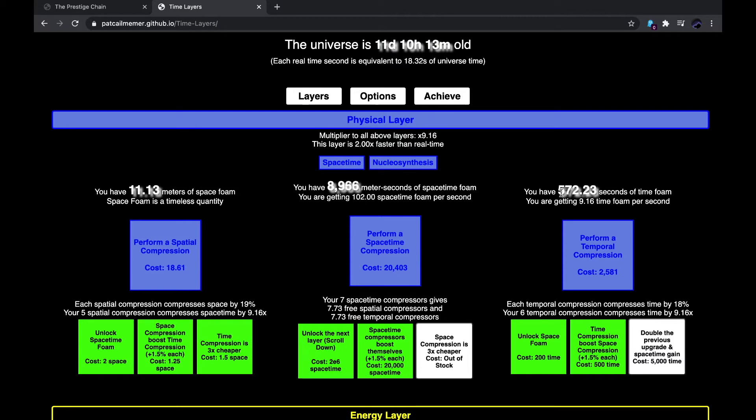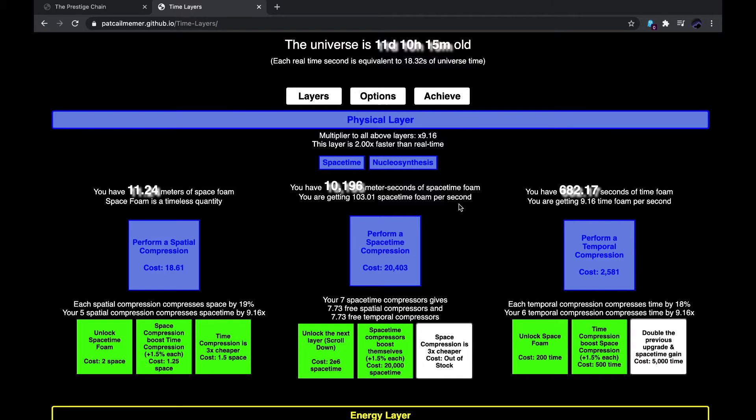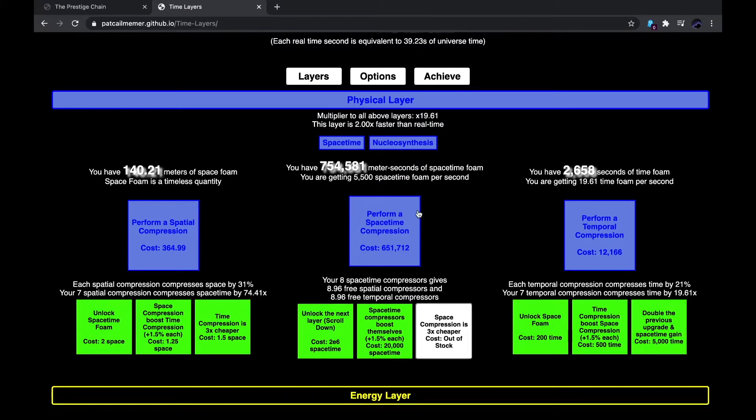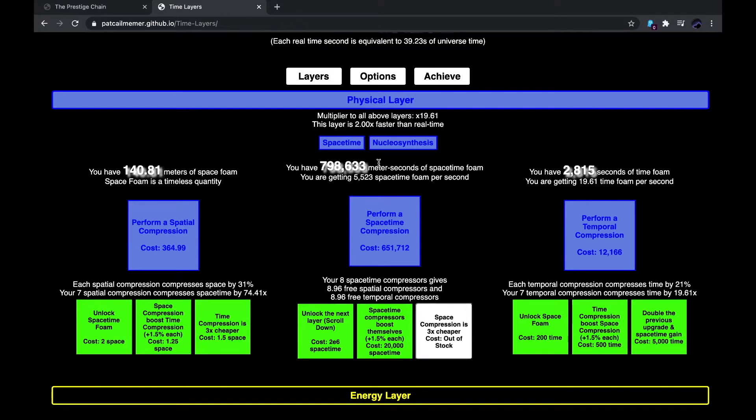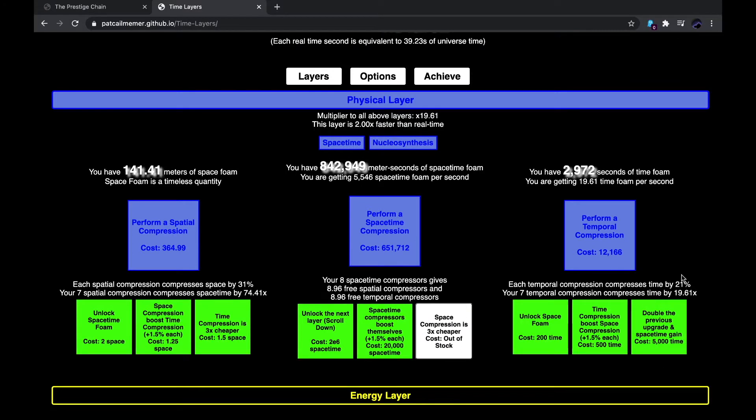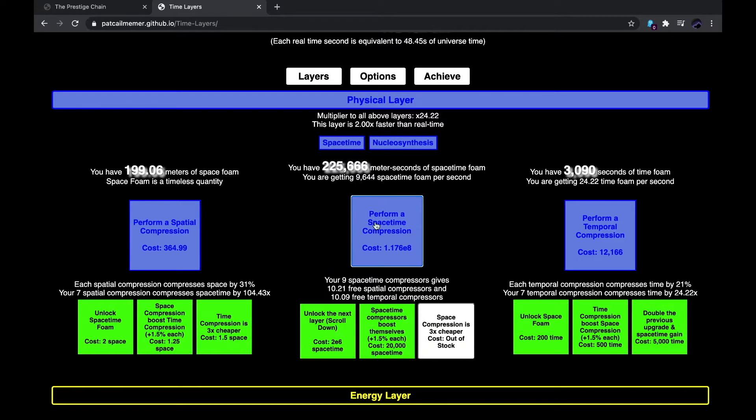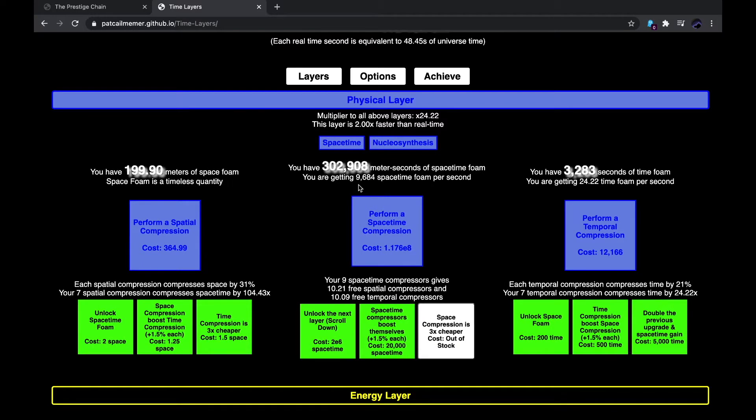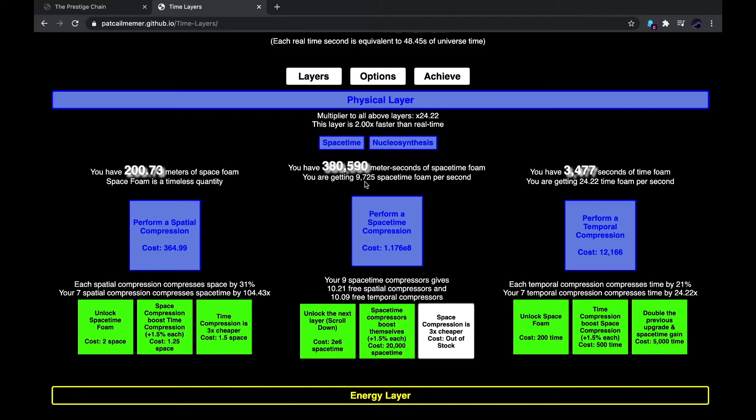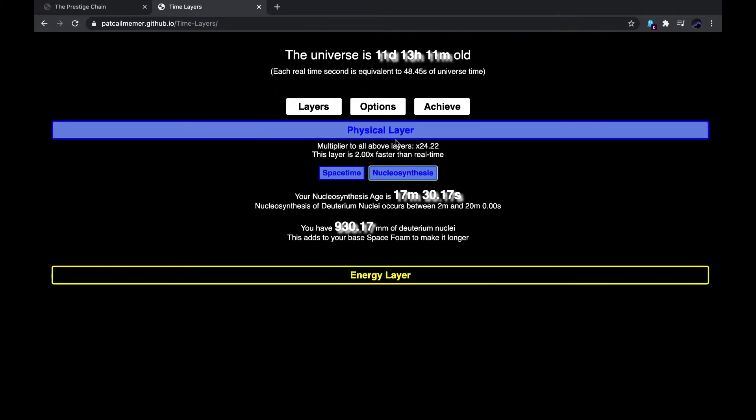Since nothing is really being done right now, I'll just end the clip here. Okay, so in the last clip, and in between clips, I got a couple upgrades. I got this one, I performed some compressions, and I was about to do this. I boosted space-time foam by a certain amount. You can also see this is increasing, because this is increasing too. I'm almost at the 20-minute mark.